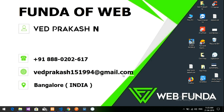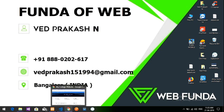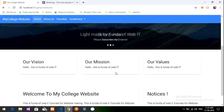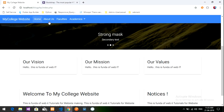Hey guys, welcome back. In this video we are going to learn about how to make a blog. This is the third part of the video where we are going to put the content from the database into our main pages.